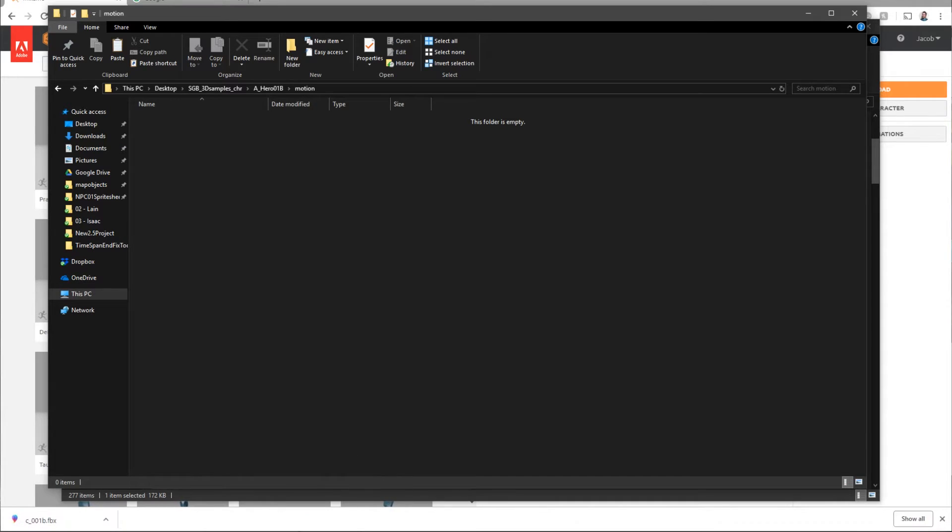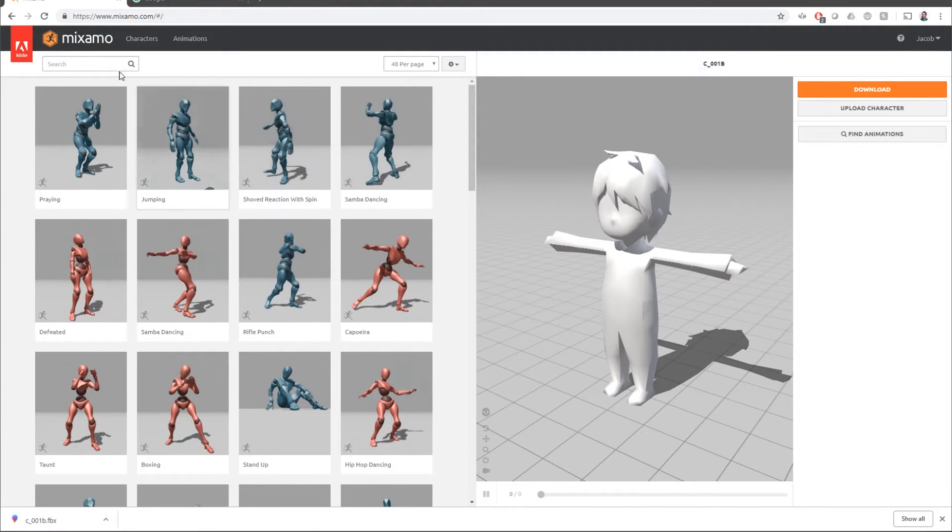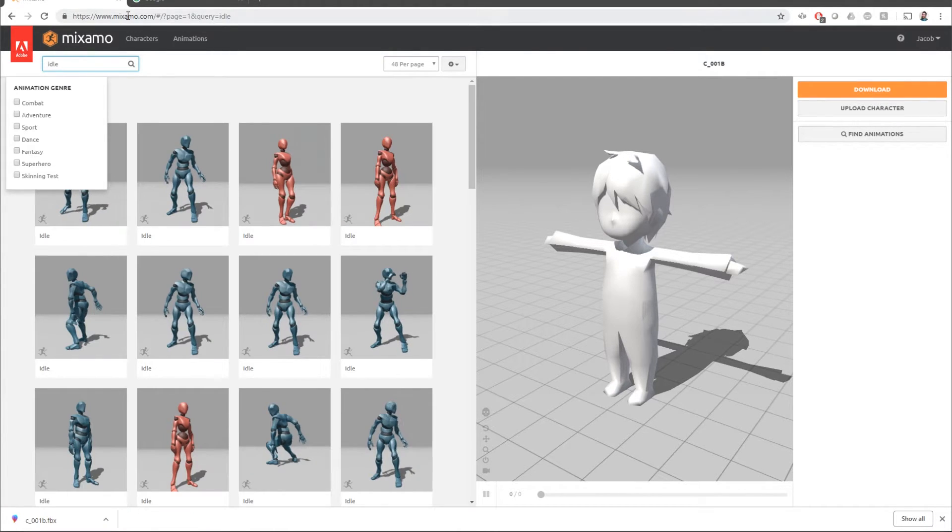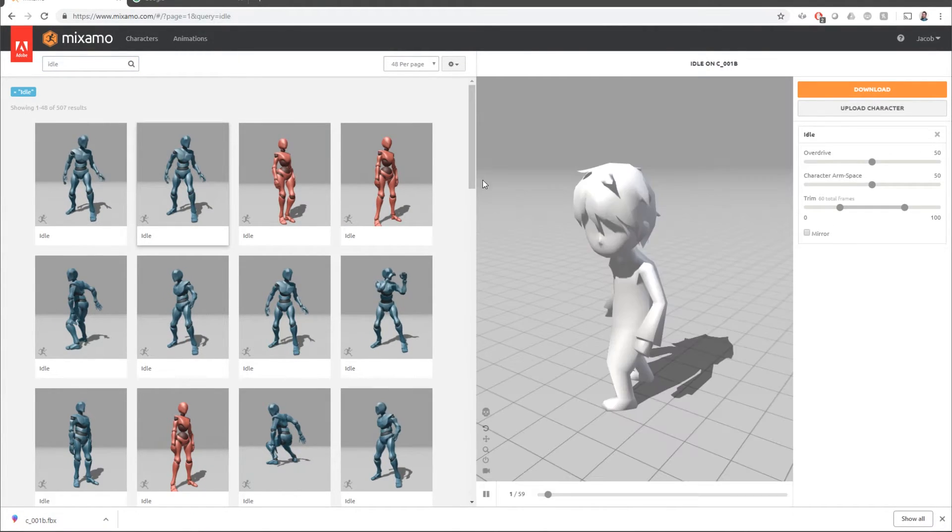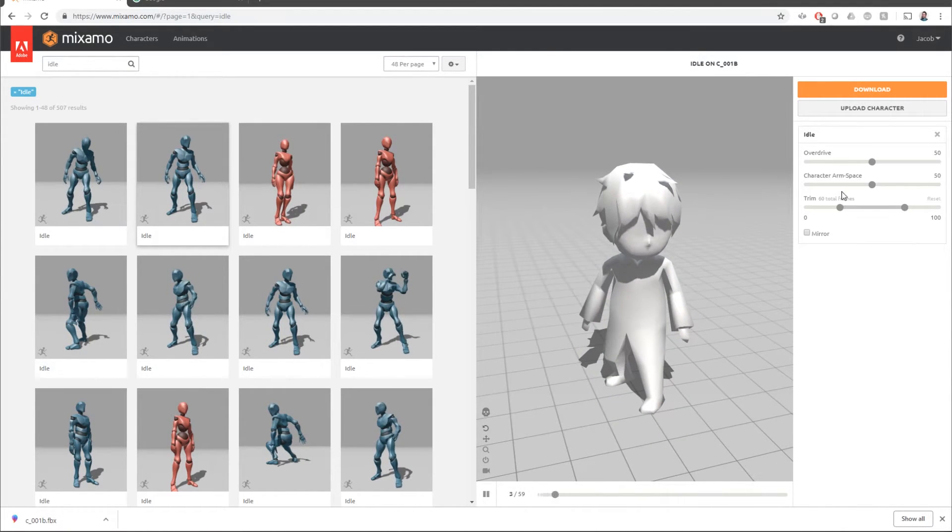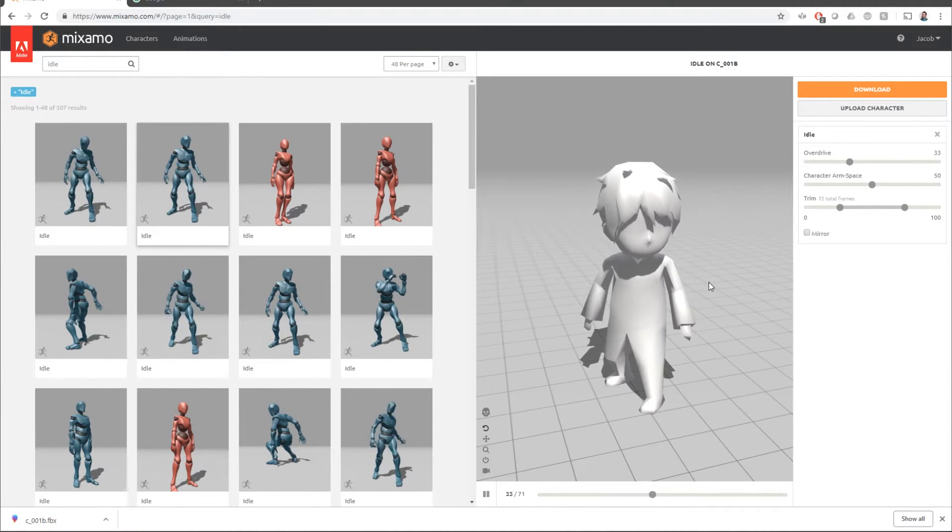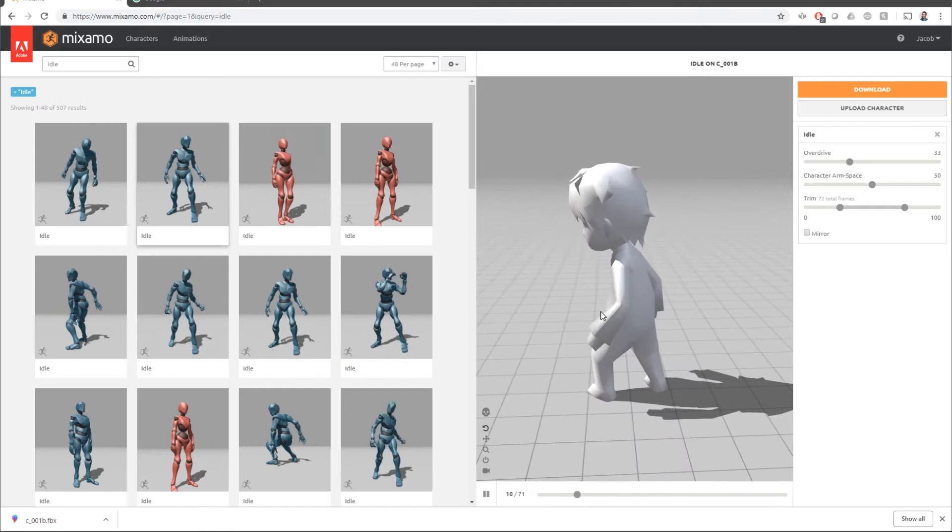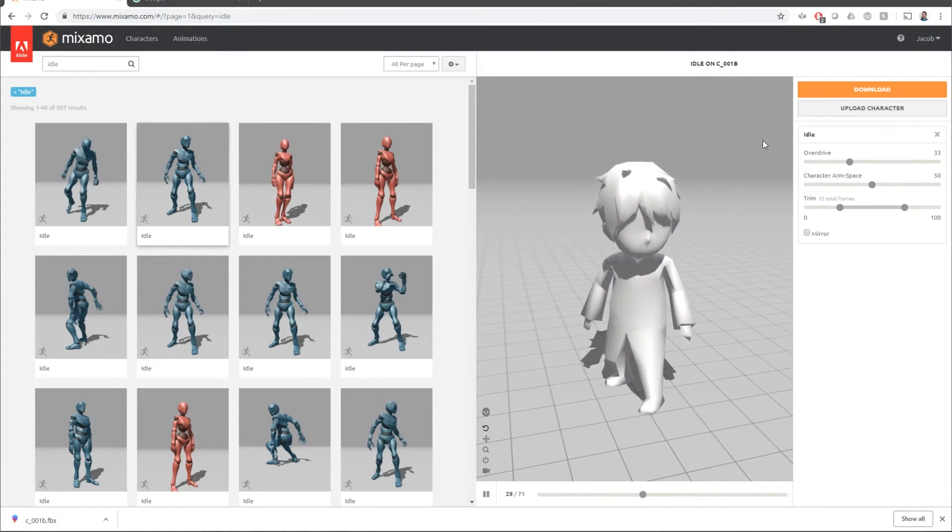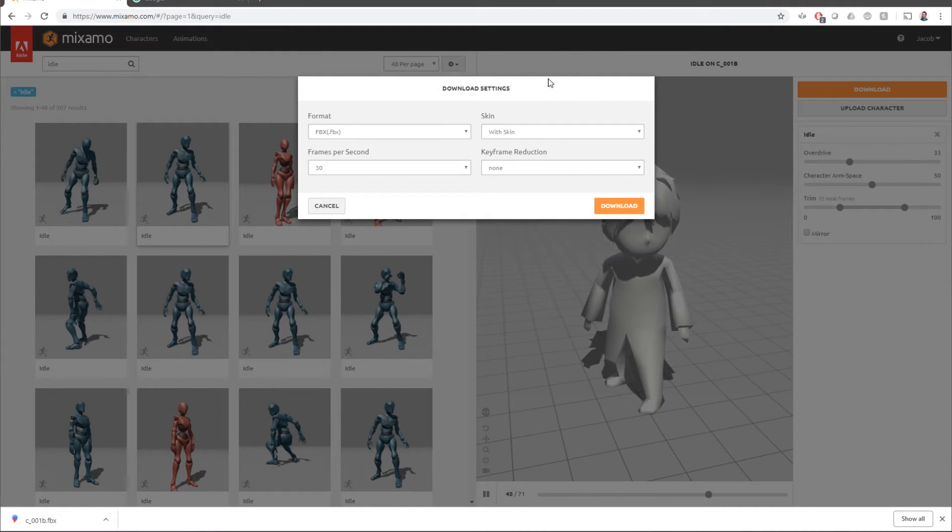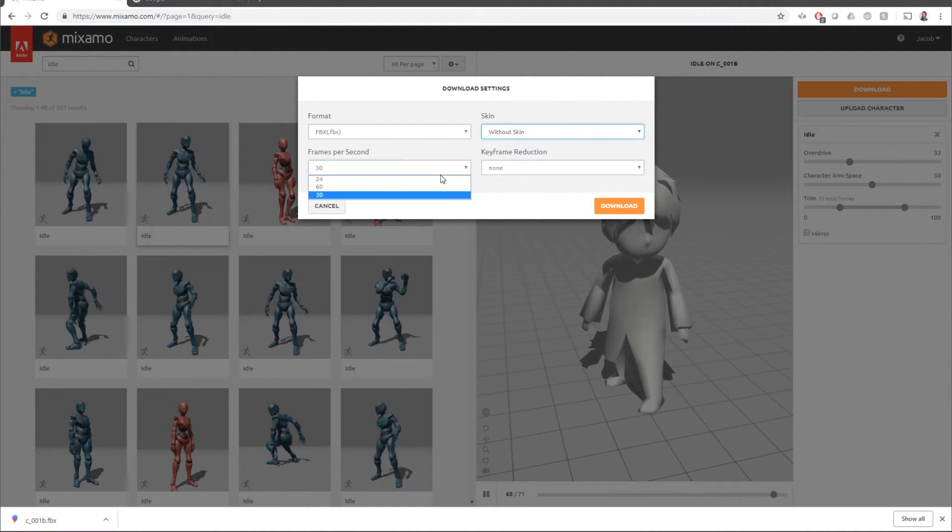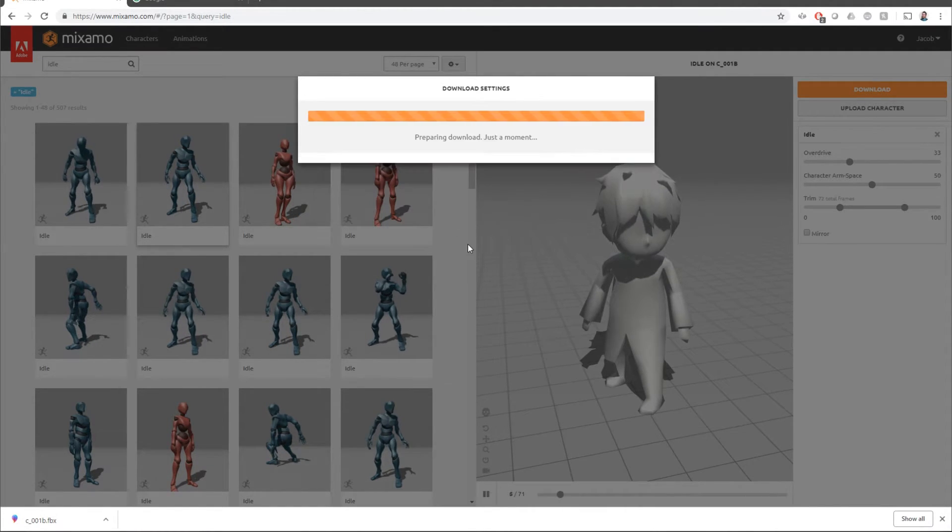I'm going to come back into Mixamo and I'm going to find myself an idle animation. So let's just use this idle animation. That looks good enough. I might slow it down just a little bit to make it look a little more lengthy. Okay. So we got that. So let's do a download again. This time with download, we're going to choose without skin. We're going to choose our frames per seconds as 60 and then we're going to go ahead and download.